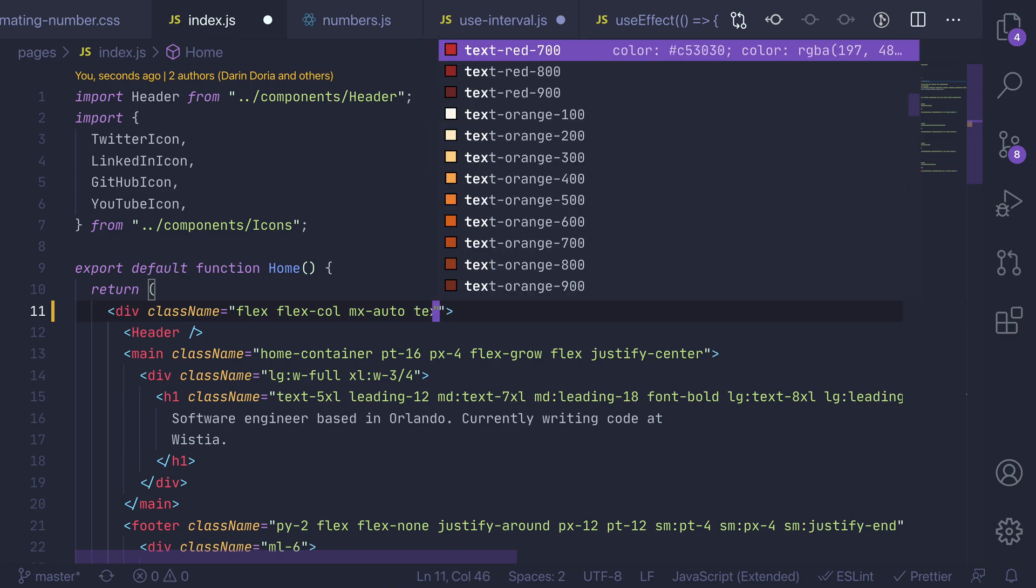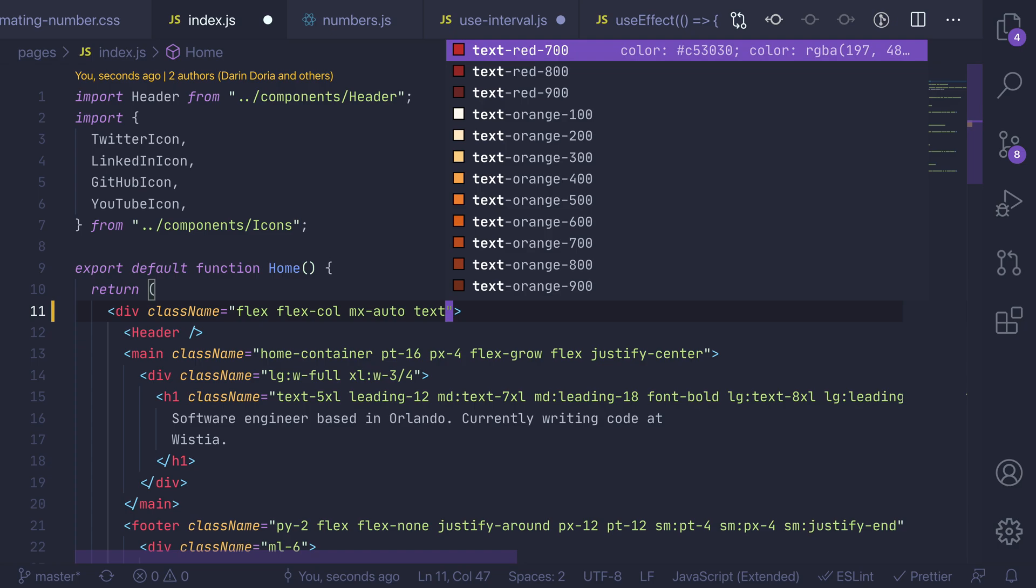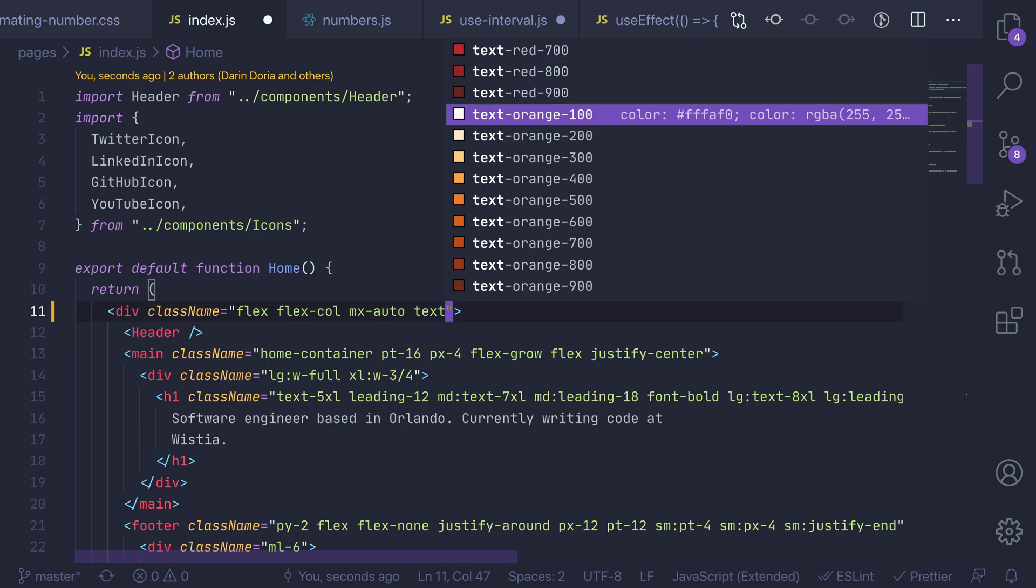So as you start typing it's going to narrow them down and the super neat thing here is you can see I want to have colors pulled up, it's actually going to render the color in line and then over on the right side it's going to show me what that actually translates to in CSS.